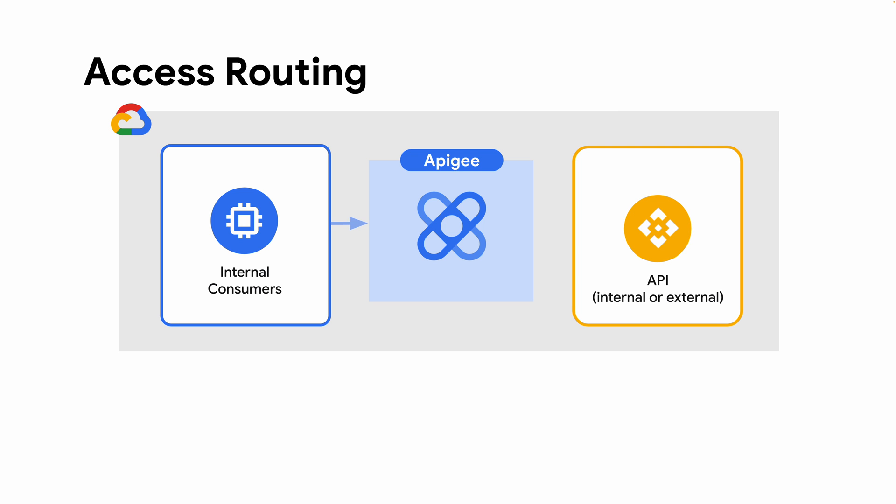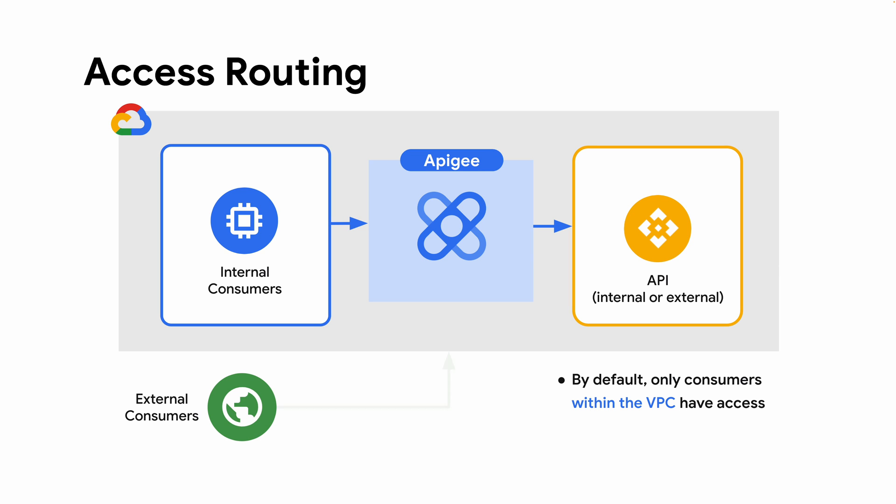Internal API consumers can reach your APIs using Apigee's internal IP address but they won't be visible to external consumers. While this might be fine for some organizations, many need to expose their APIs to external consumers over the internet.